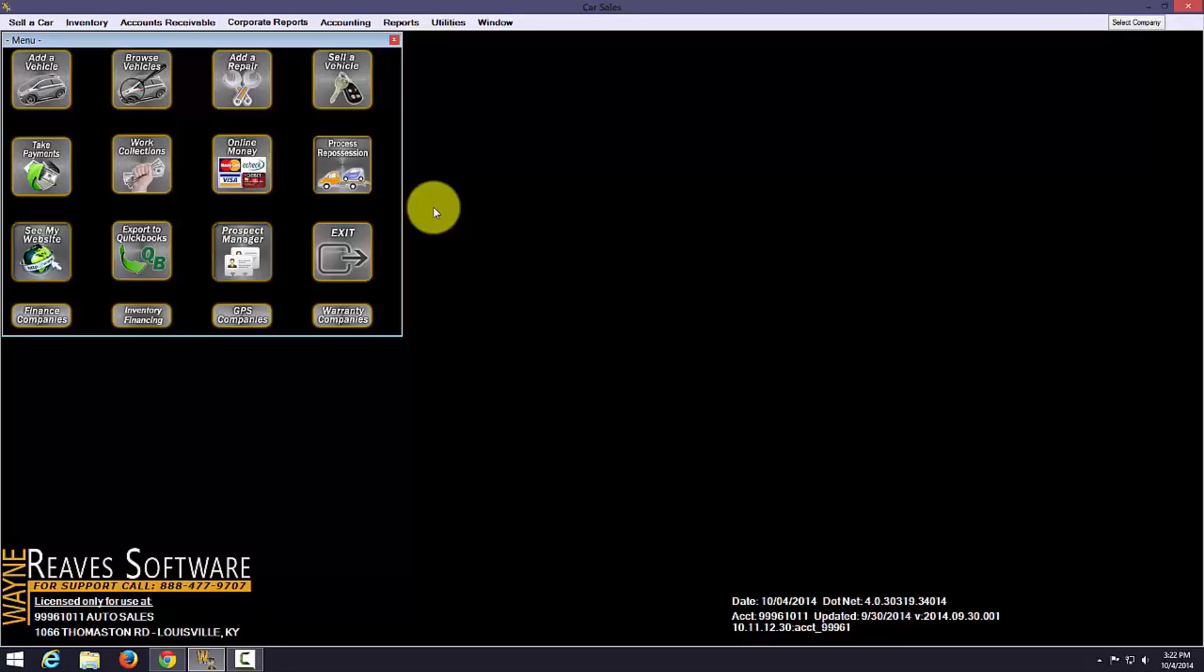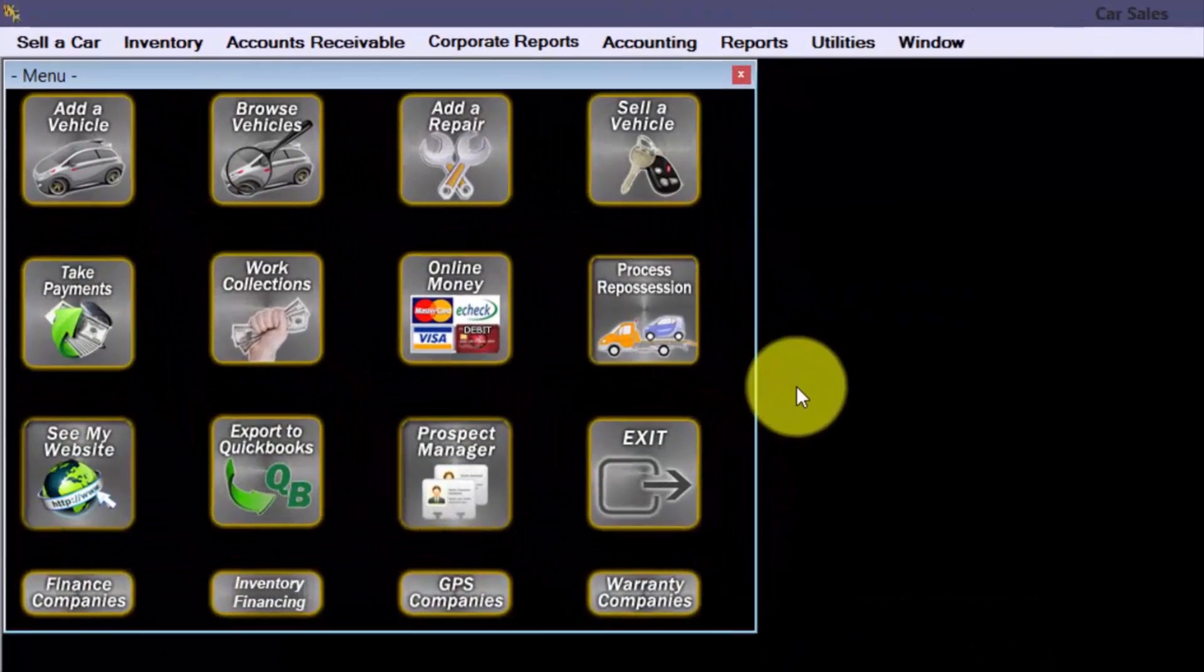I have taken a car in trade that is not suitable for my business to market for retail sale, so I want to sell it to a dealer across town who is interested. To perform this transaction and generate the necessary forms, I'll need to use the Wayne Reeves wholesale system. I can use this system to record sales at auction as well.